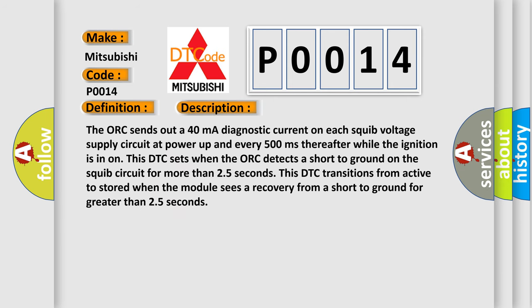The ACU sends out a 40 mA diagnostic current on each squib voltage supply circuit at power up and every 500 milliseconds thereafter while the ignition is on. This DTC sets when the ACU detects a short to ground on the squib circuit for more than 25 seconds. This DTC transitions from active to stored when the module sees a recovery from a short to ground for greater than 25 seconds.